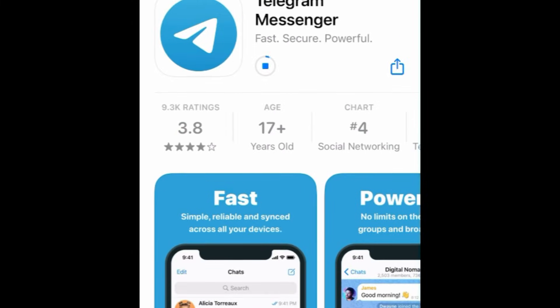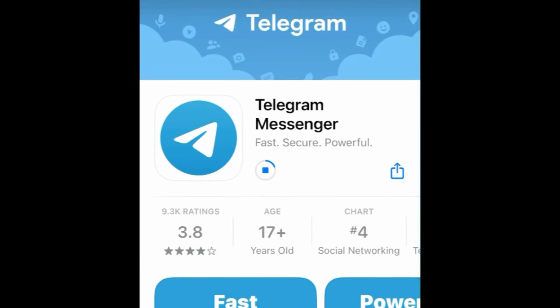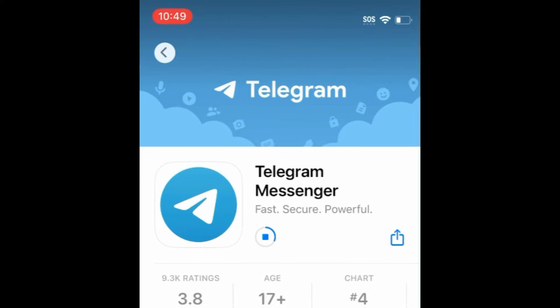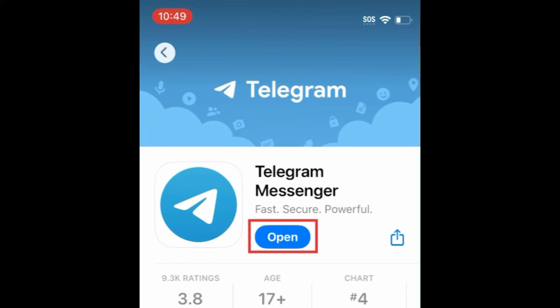Wait for the installation to complete. Then tap Open to start using Telegram.